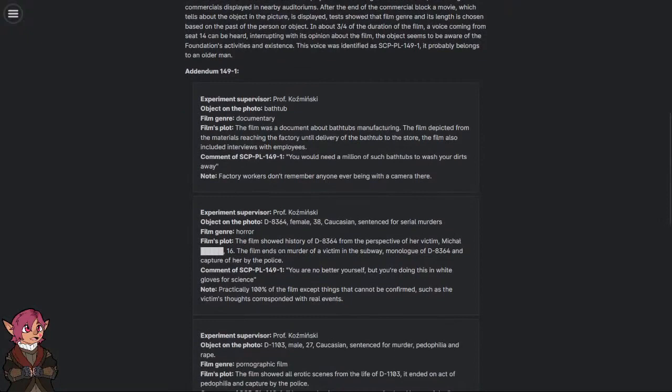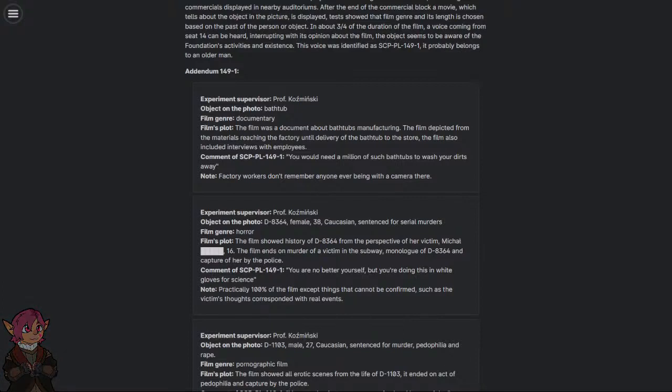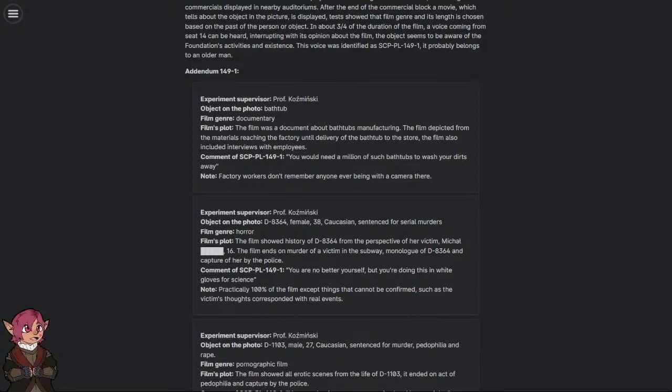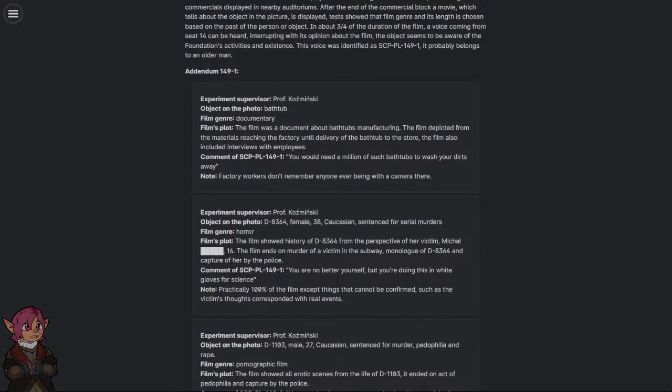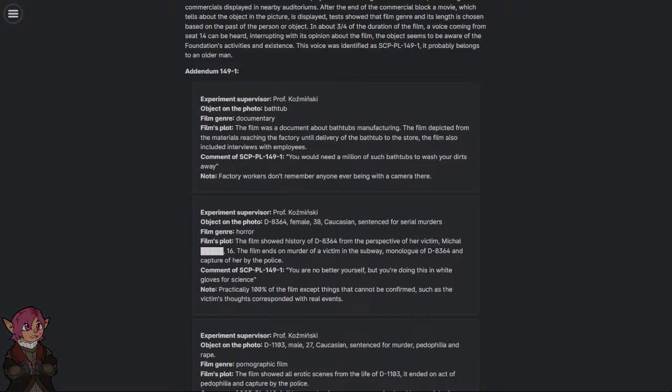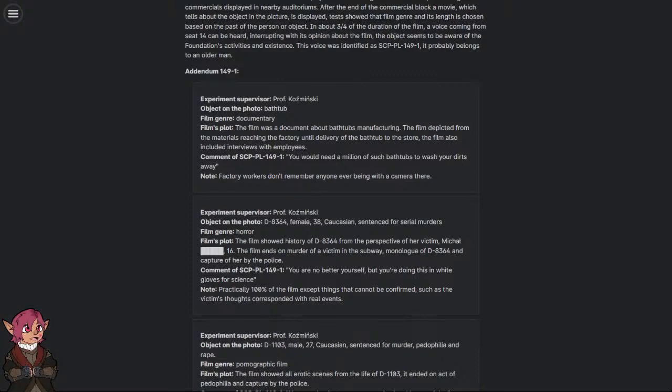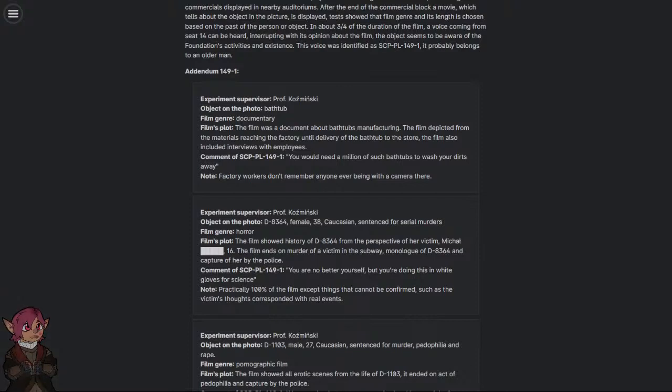Addendum 149-1. Experiment Supervisor Professor Kaczminski. Object on the photo: Bathtub. Film Genre: Documentary. Film's Plot: The film was a document about bathtubs manufacturing. The film depicted from the materials reaching the factory until delivery of the bathtub to the store. The film also included interviews with employees.